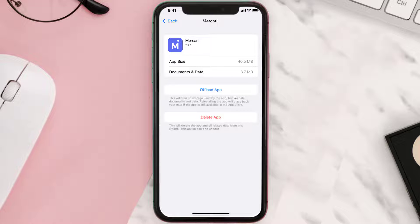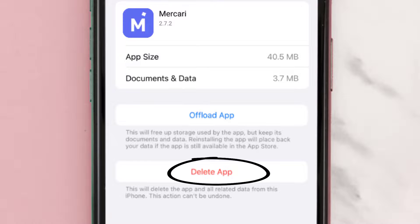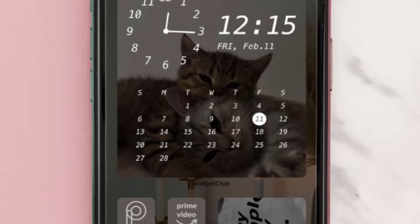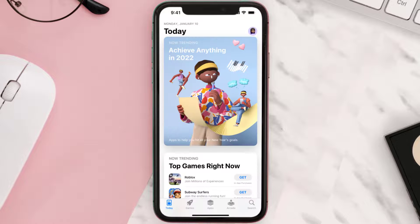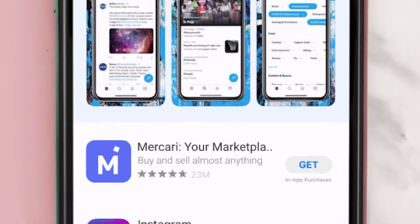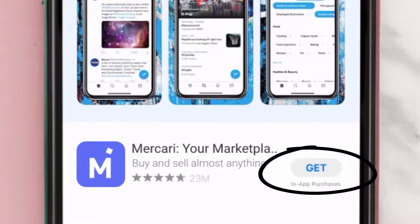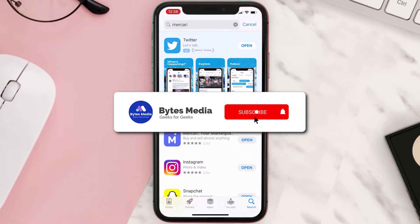Follow the onscreen instructions to navigate all the way to the app page. Once you're on this screen, tap on Delete App to uninstall the app from your device. Once uninstalled, open up the App Store, search for the app, and click on the Get button to install it back on your device. Hopefully this will fix the issue.